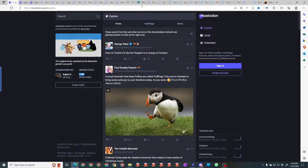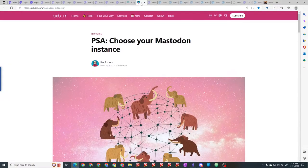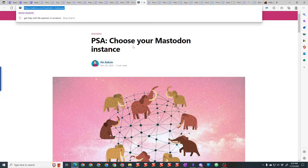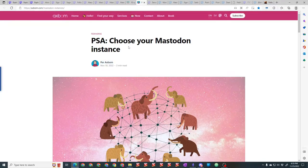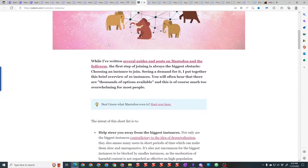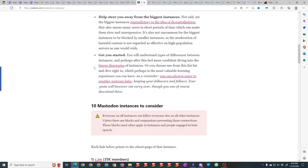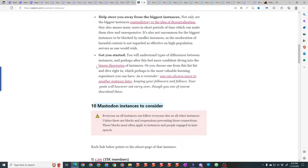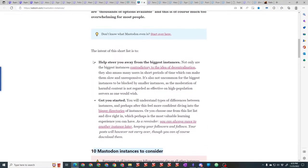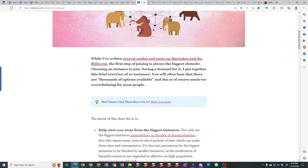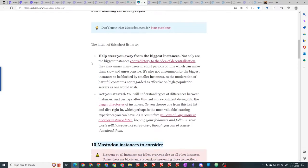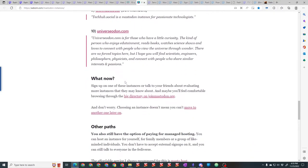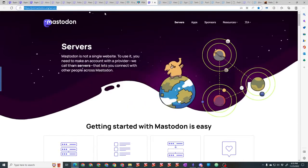No matter what instance you're on, in addition to being able to block whole servers and block individuals, you can set up a filter to focus on the content from other instances that you want to see. I've got a filter that shows me role-playing game content, and that filters more than I can keep up with. There's a lot of information out there.